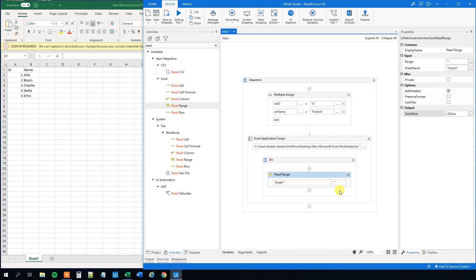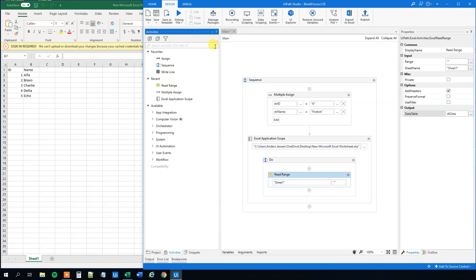Now we've read it as a data table. We can add a data row to it, and that's fairly simple.